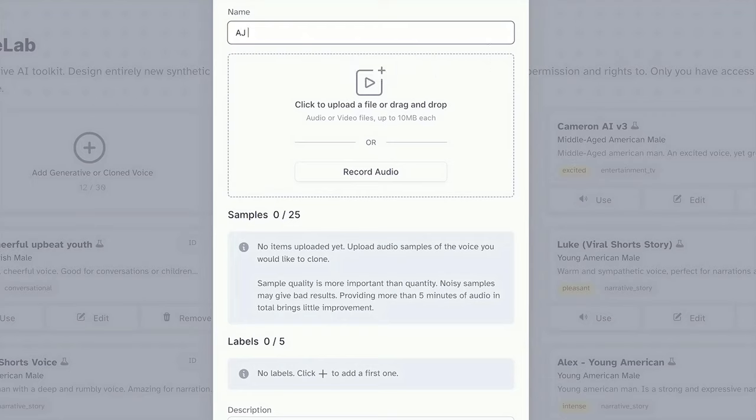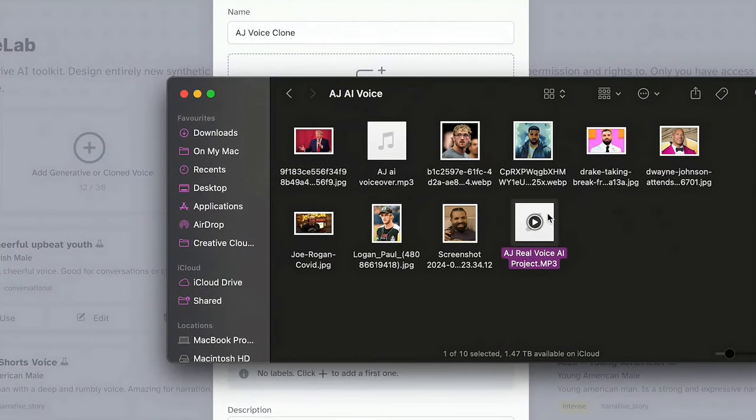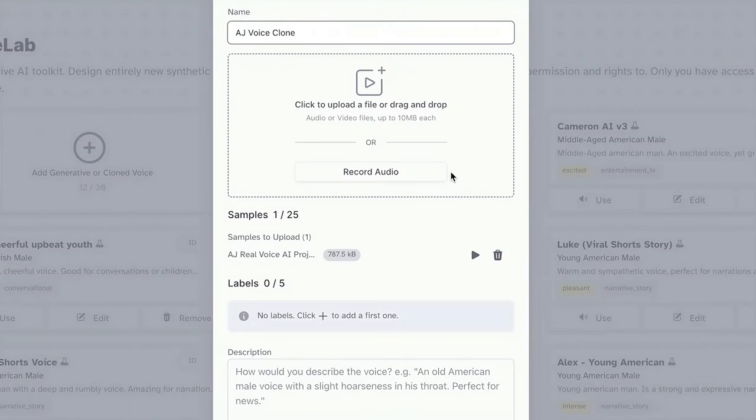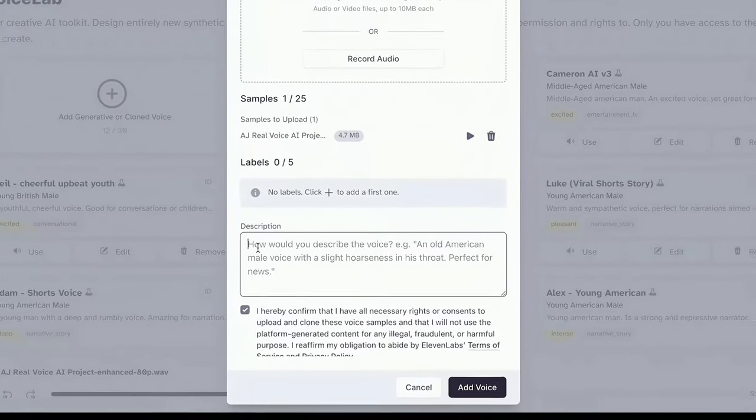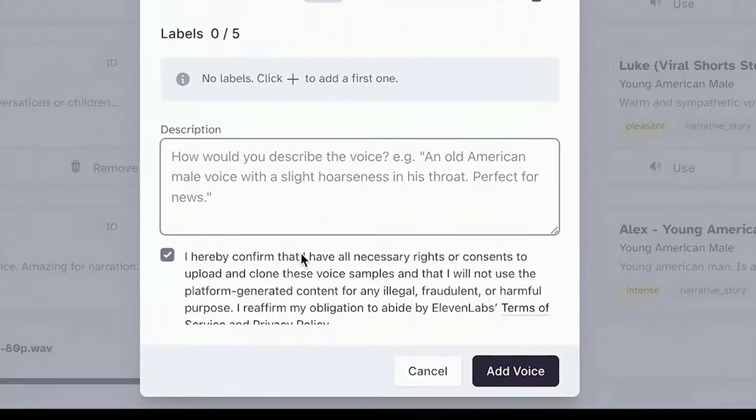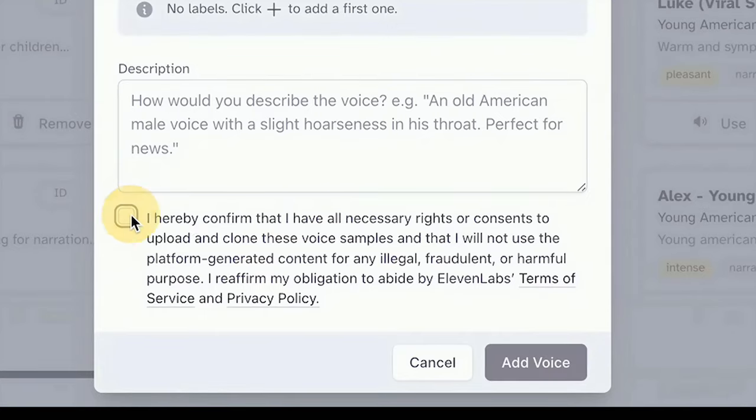Then, it's time to upload those voice samples we grabbed earlier. Just drag and drop them into the designated box. Simple as that. Oh, and that description field? Totally optional. It won't affect the cloning process, so feel free to skip it for now. It's minor.